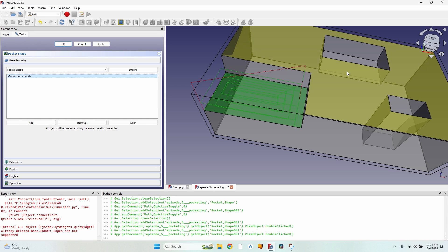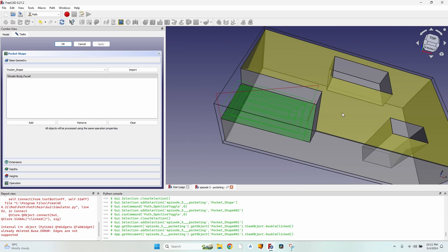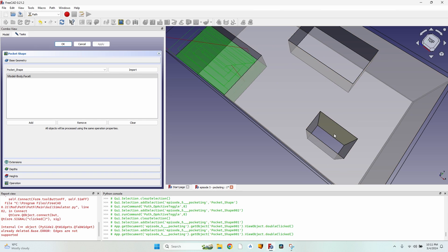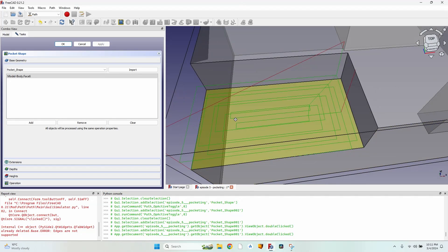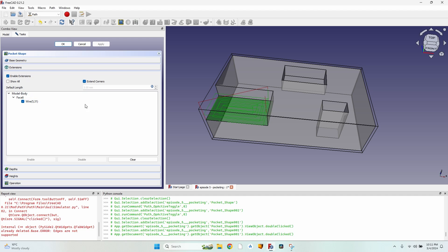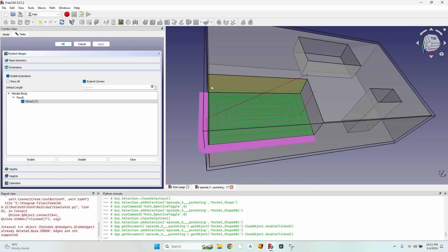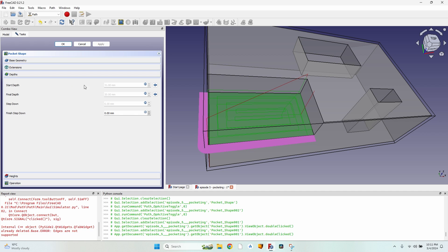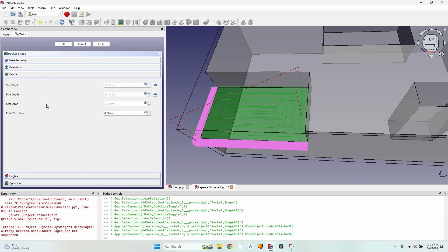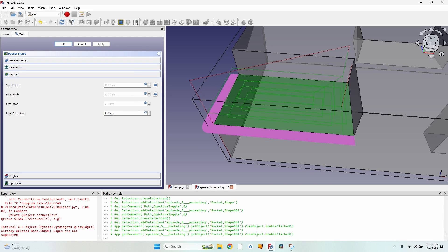The Base Geometry tab is about the faces, edges, and so on — just as with any other operation in the Path workbench. On the Extensions tab, for open pockets you can extend the edges so the tool bit goes all the way to the edge without leaving any roundover. The Depths tab covers start depth, final depth, step down, and also a Finish Step Down option not found in profiling.